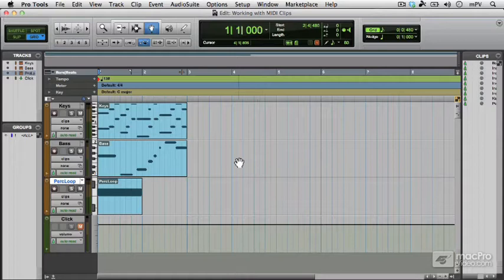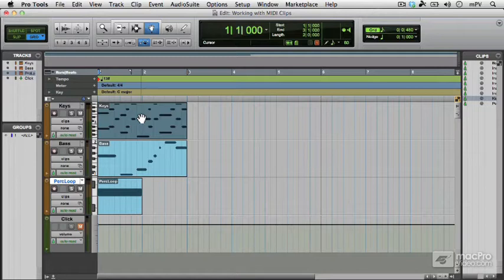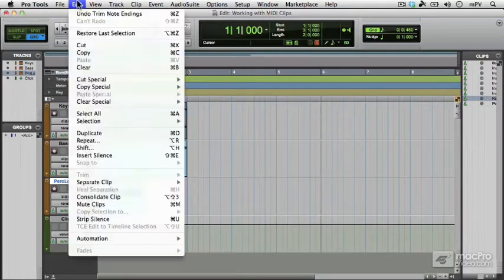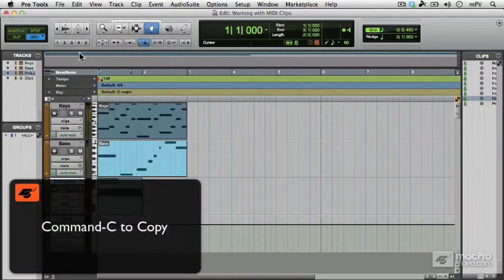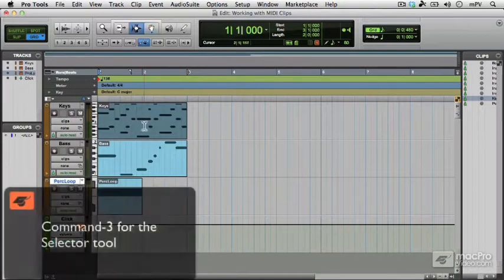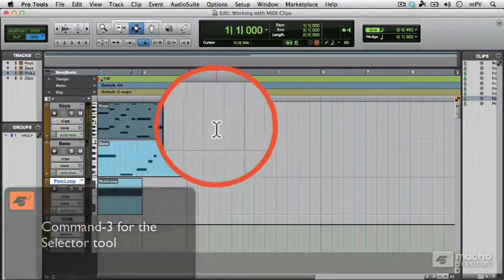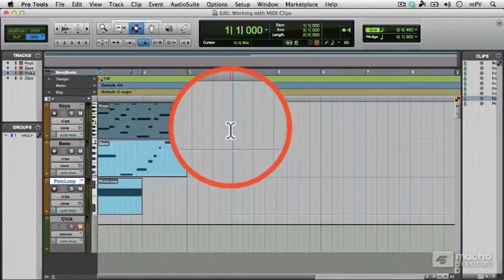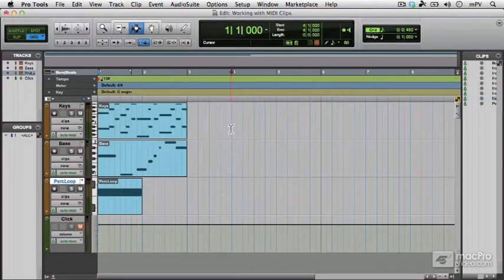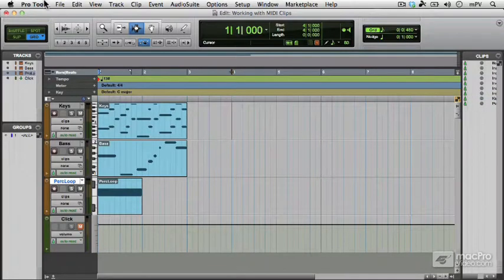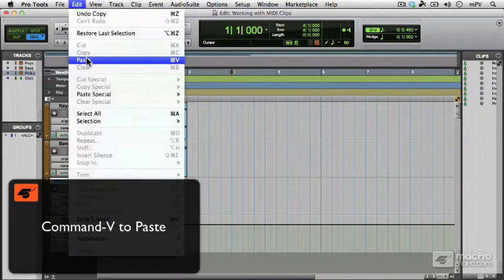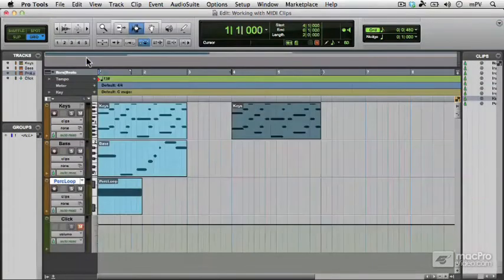So the most straightforward way of doing that would be to copy and paste them. So let's try that, we'll click on the keys clip here with the grabber tool and we'll copy it from the edit menu, command C. Now you need to get the selector tool and click where you'd like the edit cursor to be because this is where you're going to paste it. So we'll click there, luckily we're in grid mode so the edit cursor snaps to the grid and then we can do paste from the edit menu, just command V and that's where it pastes.